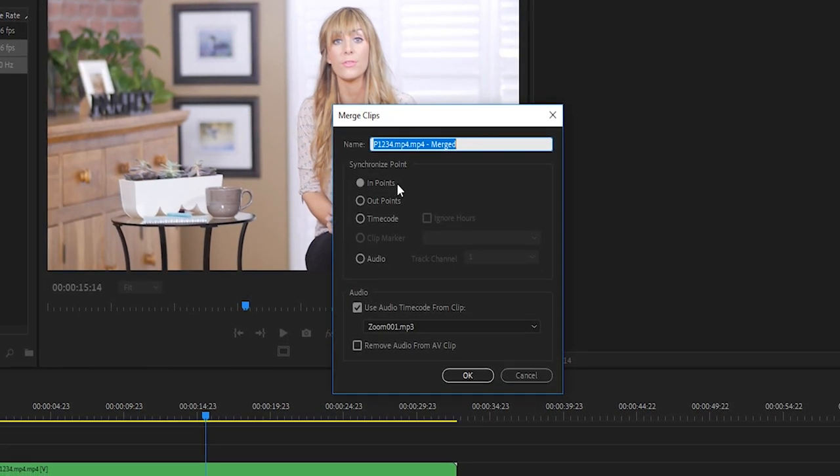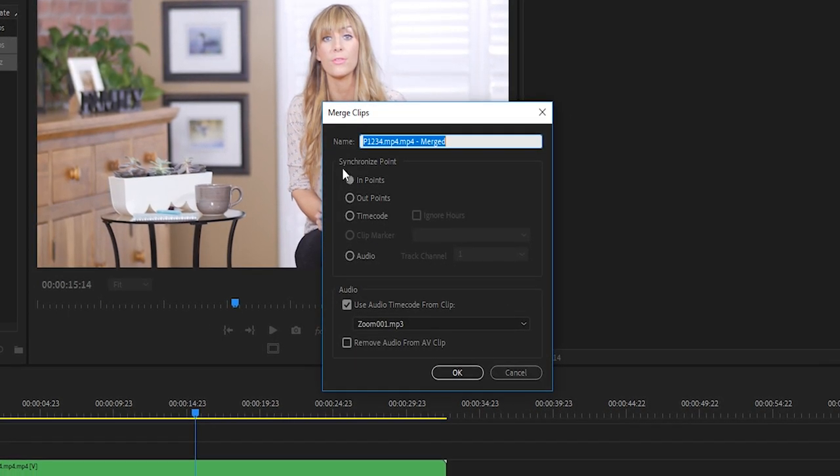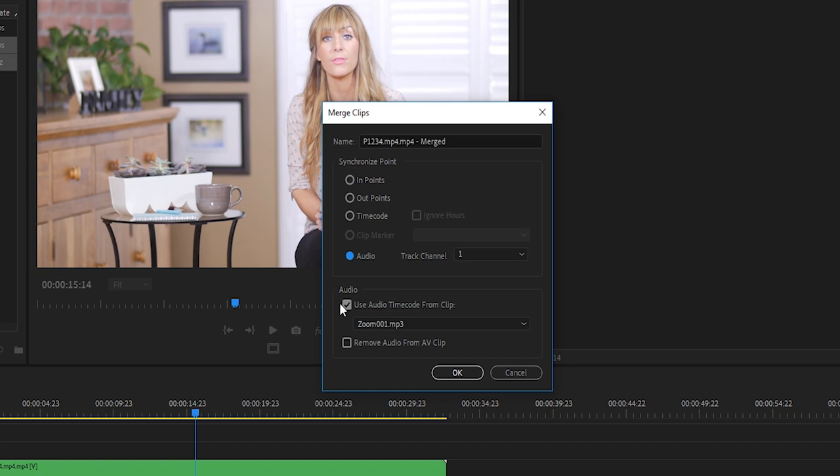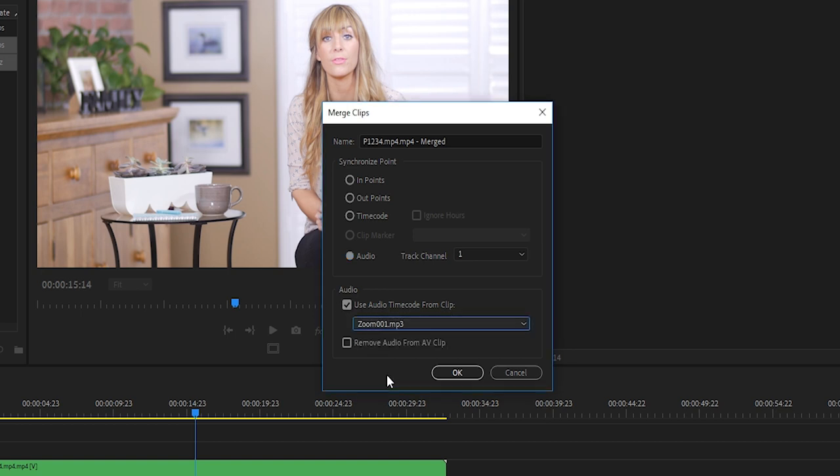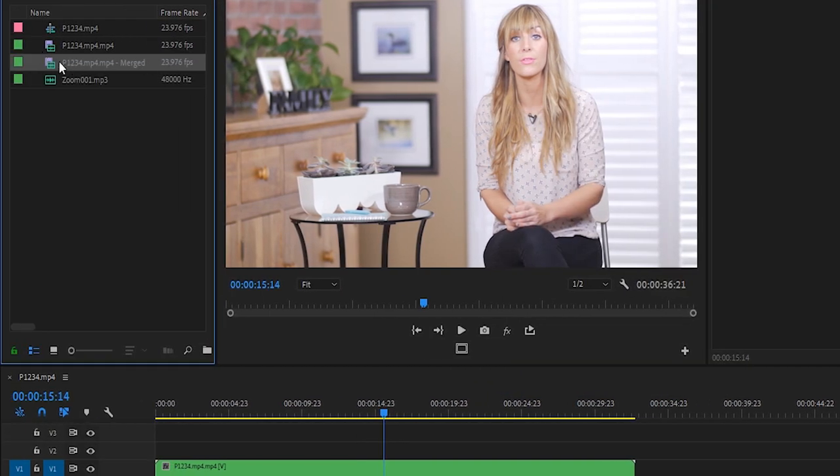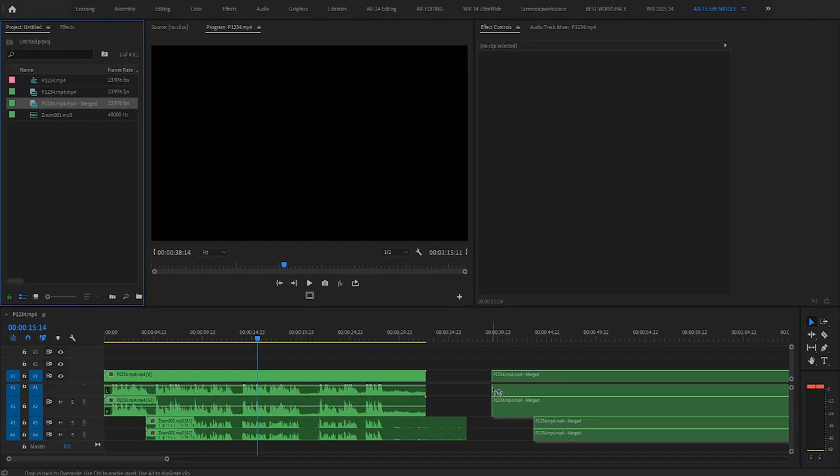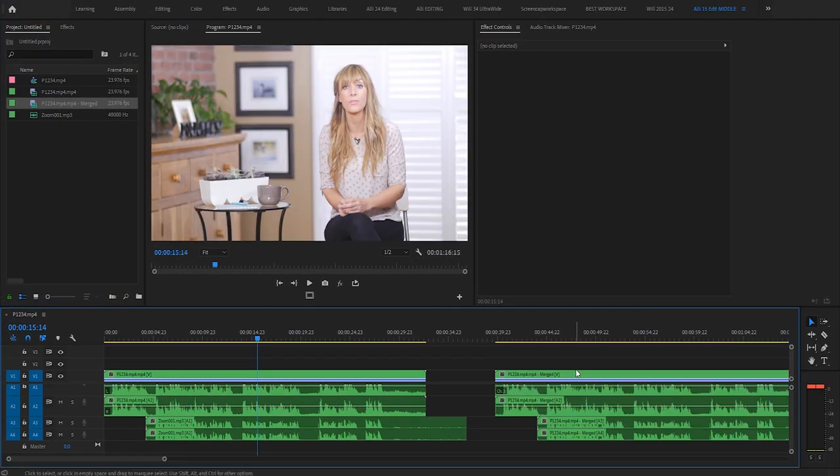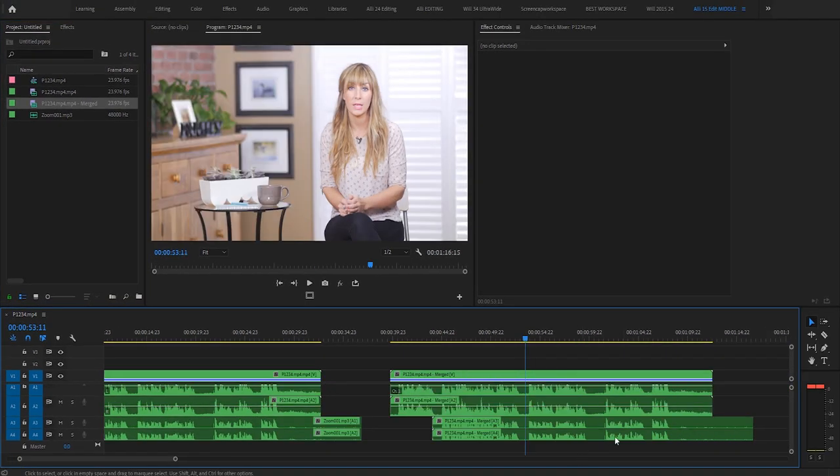Under synchronize, we don't want in points, out points or time code selected. We want audio selected. Yes, use audio time code from clip zoom 001. So that looks good. So what this is going to do is it is going to merge together that footage with that audio. Press okay. And as you can see, a new clip has been created that says merged on the end. I'm going to drag that onto the timeline. And now we have the footage sunk up and grouped together with that external audio.